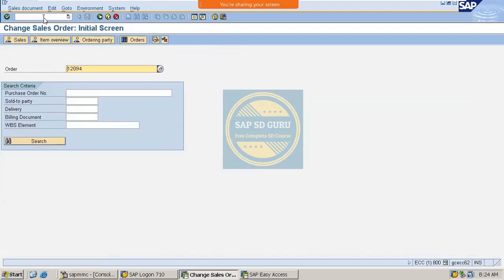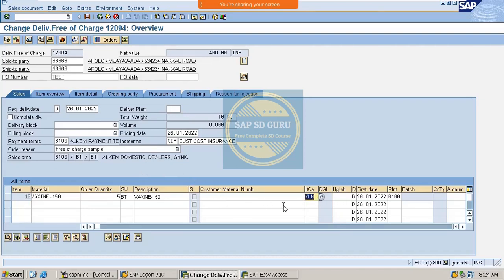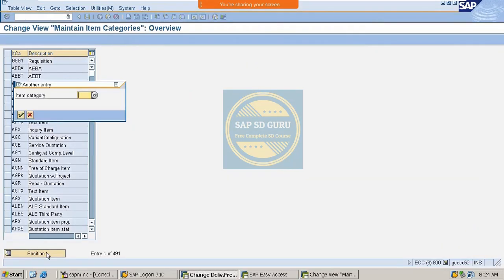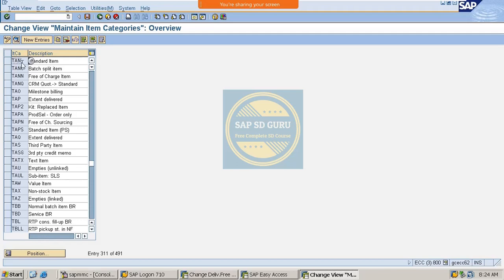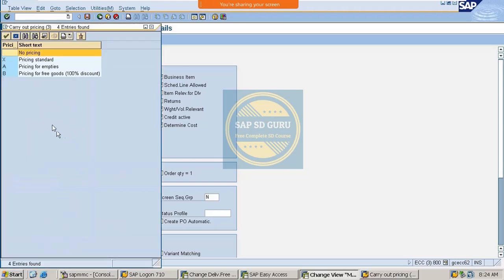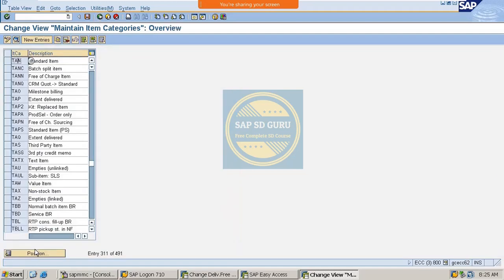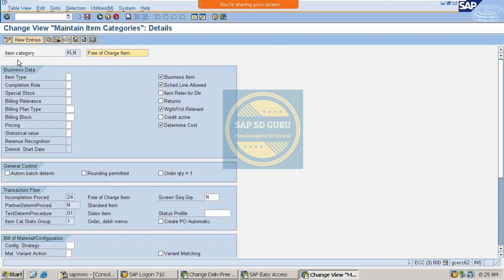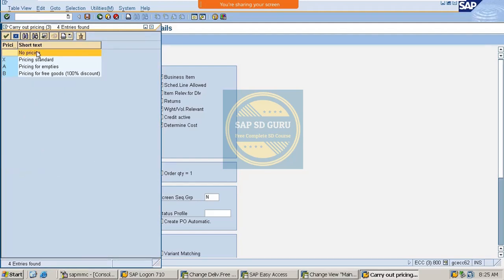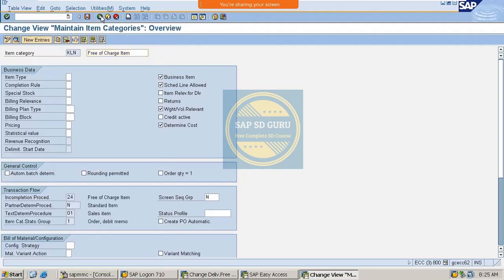If we go through the order we created, we can see the item category is KLN. Previously when we created a standard order, the item category was TAN. In transaction VOV7, the standard item category TAN has the pricing field set — meaning it is relevant for pricing. If you compare with KLN, the pricing field is set to 'None', meaning no pricing. This is the main difference.